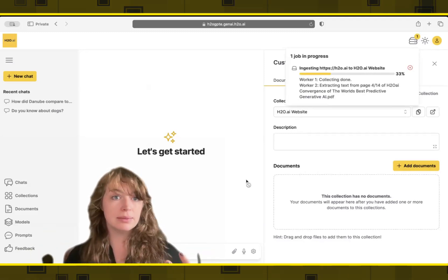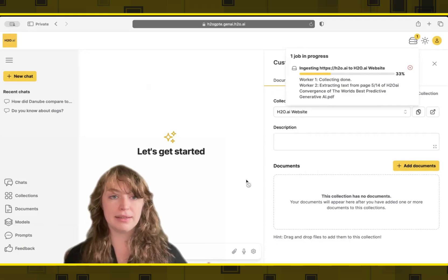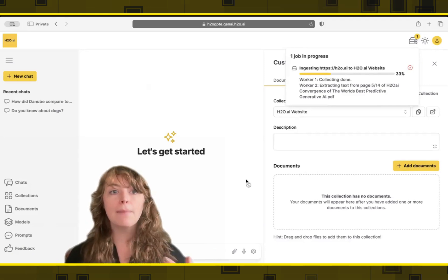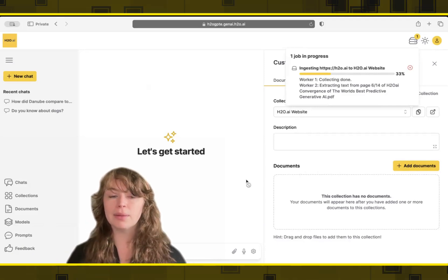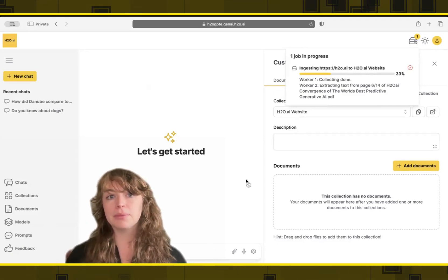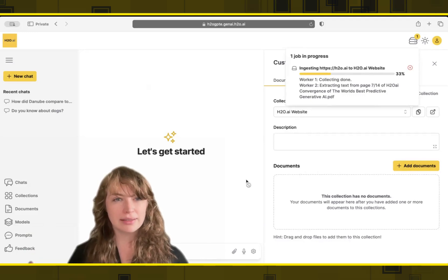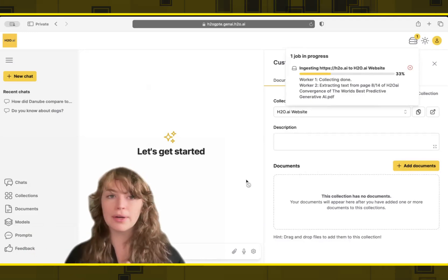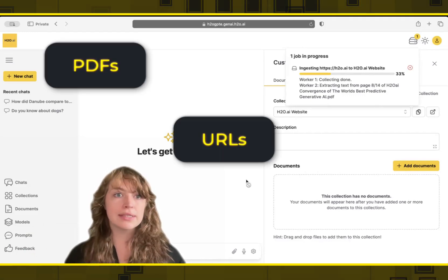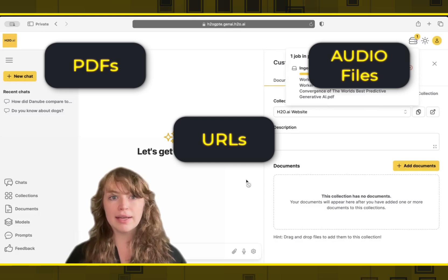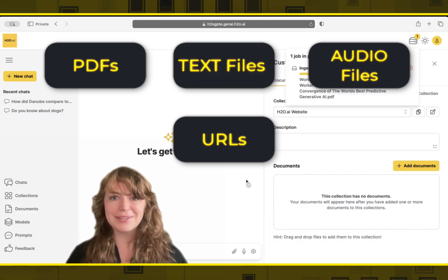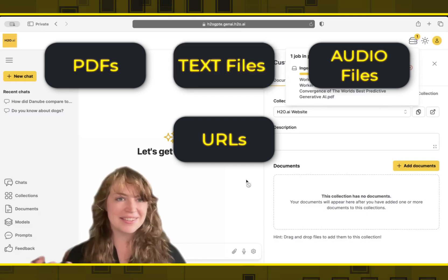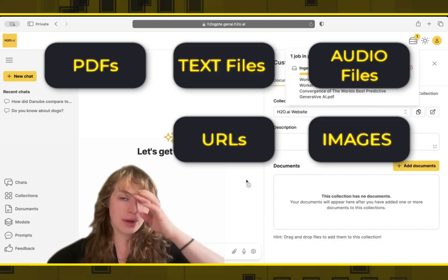So we'll take the image and send it to a vision model and say, explain to me in one or two sentences what's happening in this picture. But we'll also, when you're chatting, have the ability to send those images to a vision model that can extract information out of it. So we're supporting PDFs, URLs, audio files, text files, and some of each and images as well.